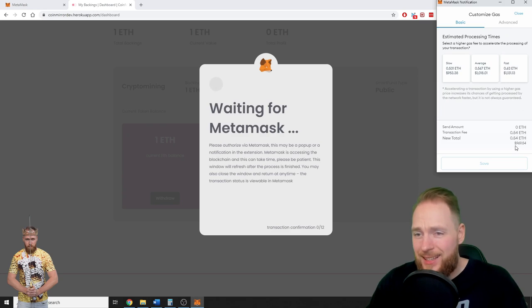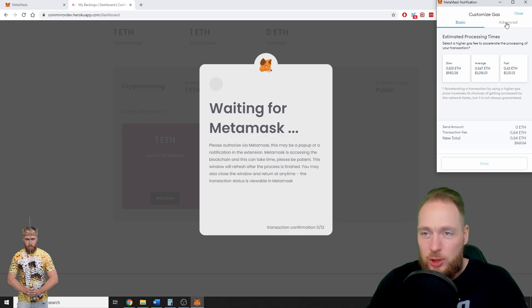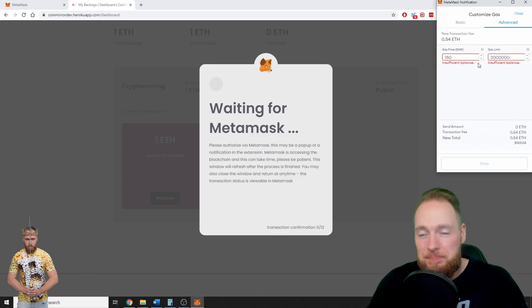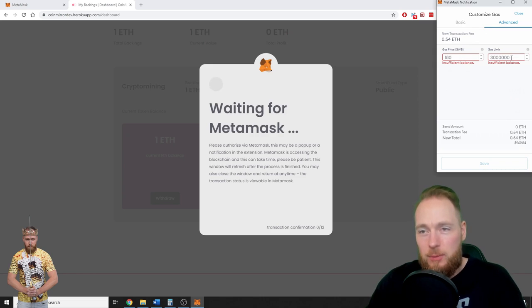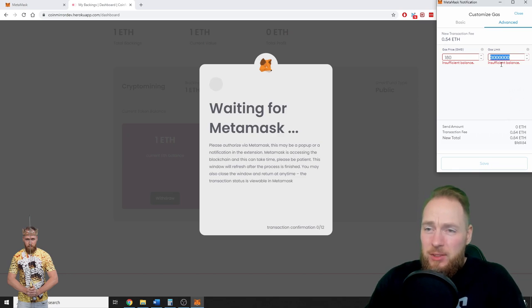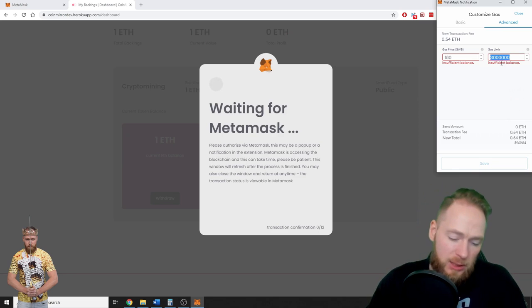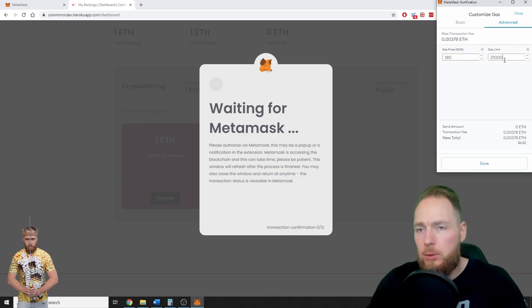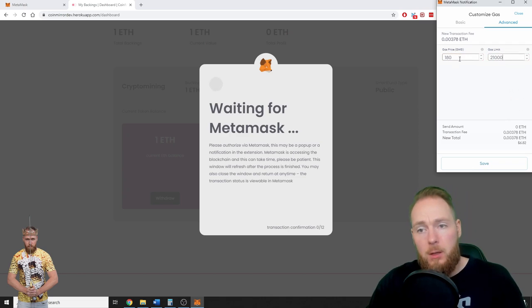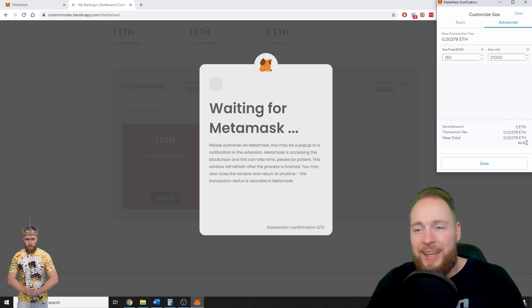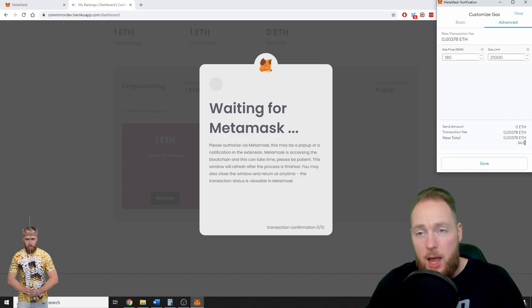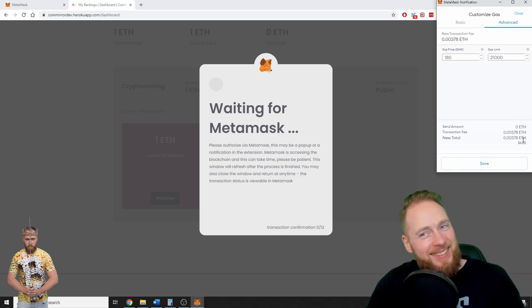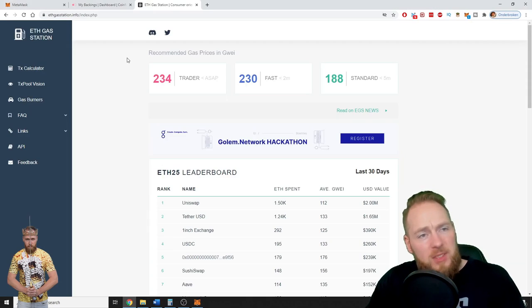Transaction fee: half an Ethereum, $969 currently. I don't think so. All right, so what are we going to do? The minimum gas limit you have to put is 21,000. This is the absolute minimum. We already see now I only have to pay $6.82, but it's not finished yet.